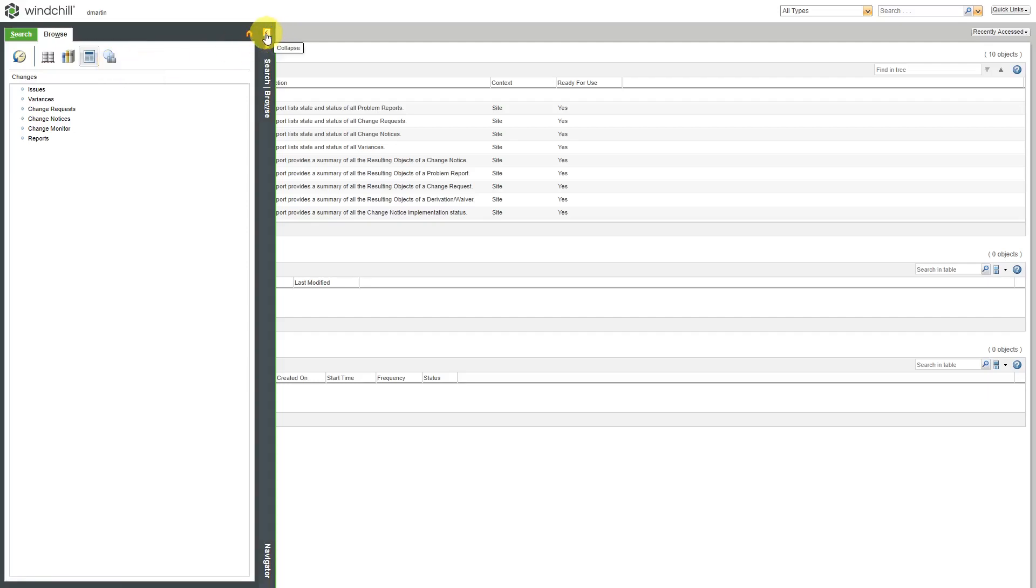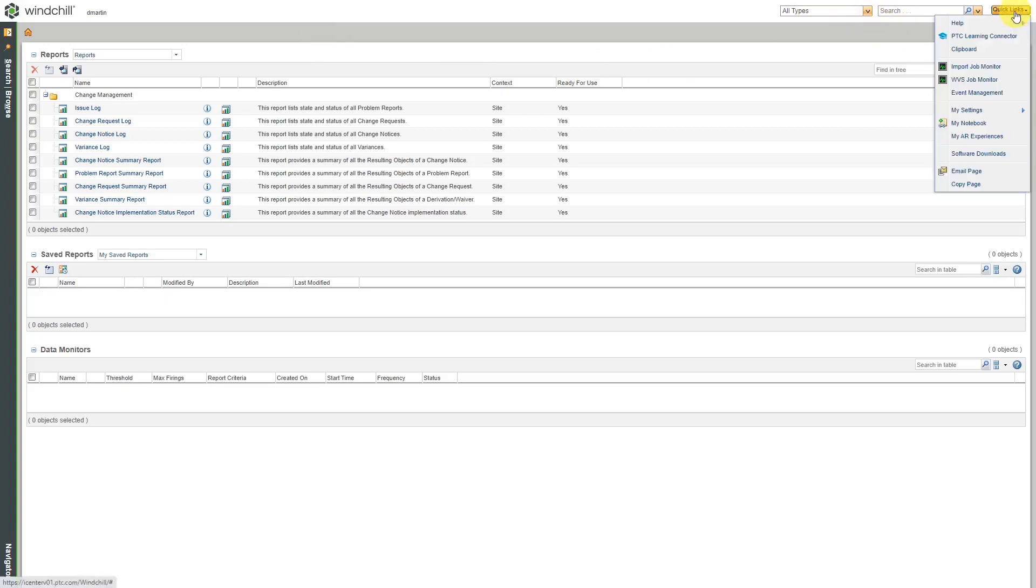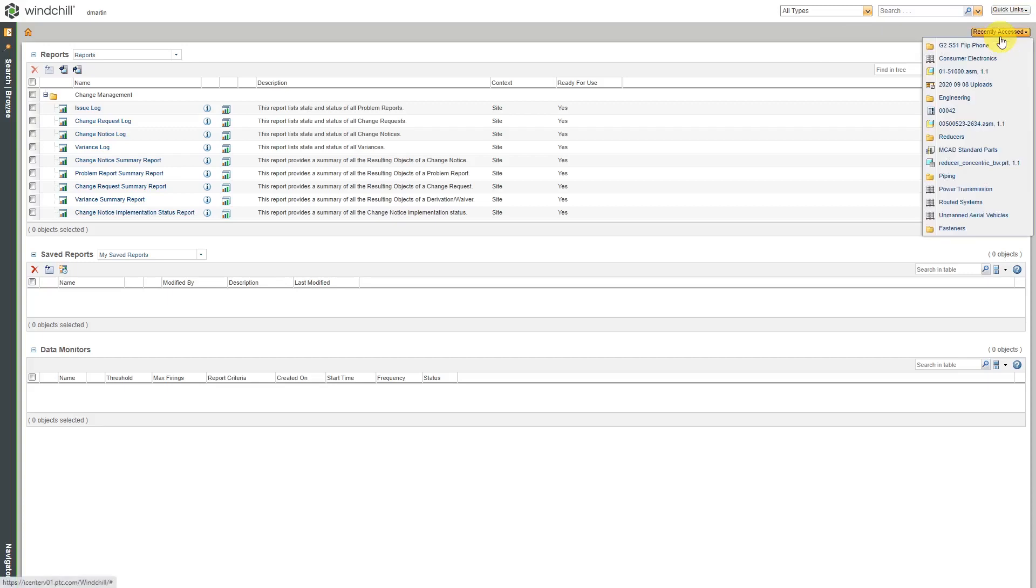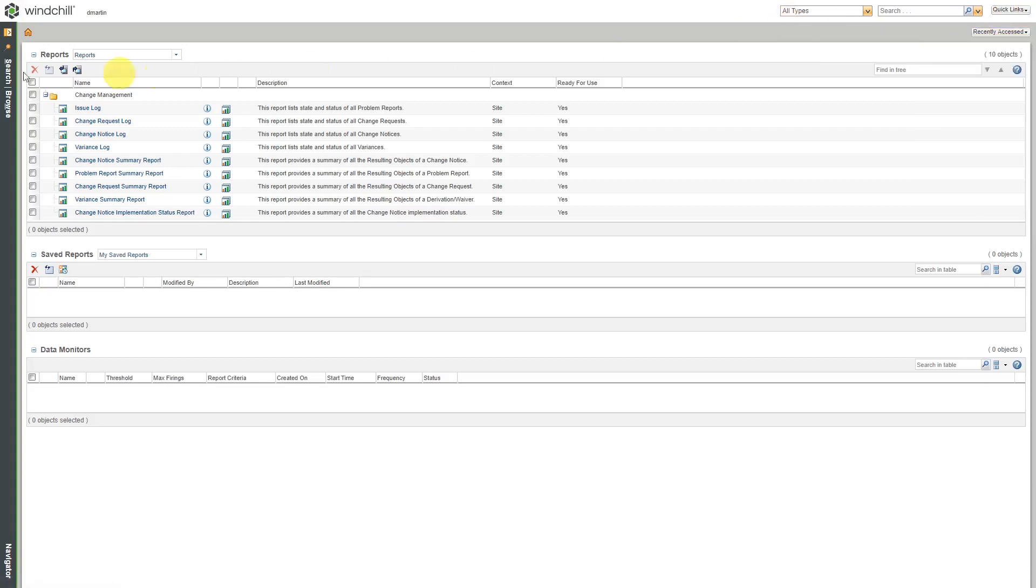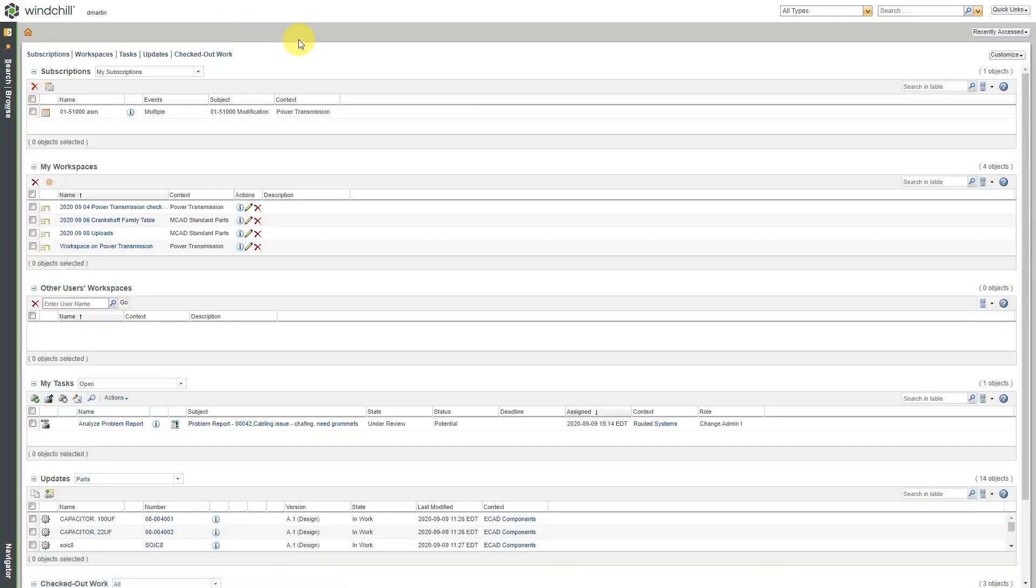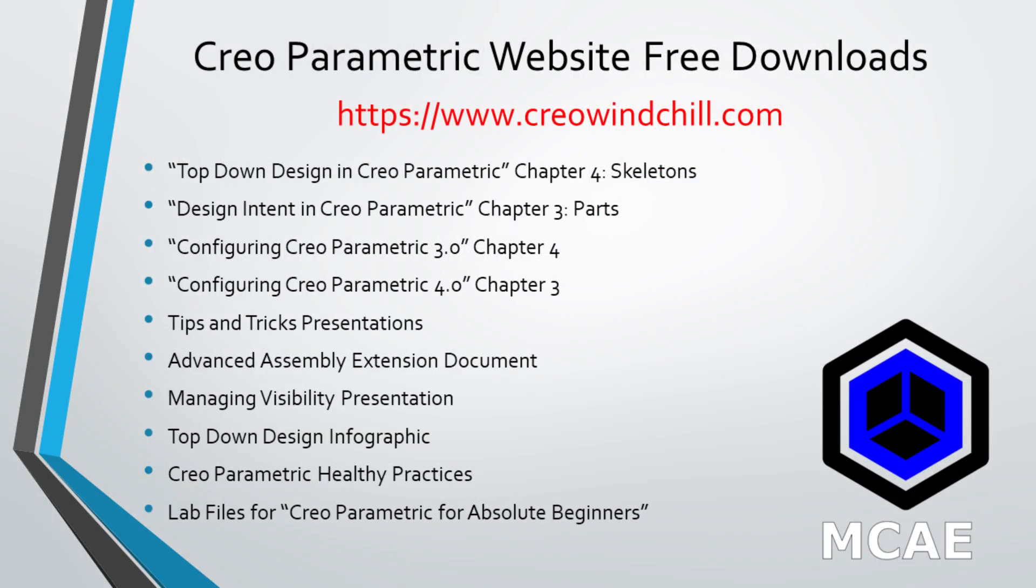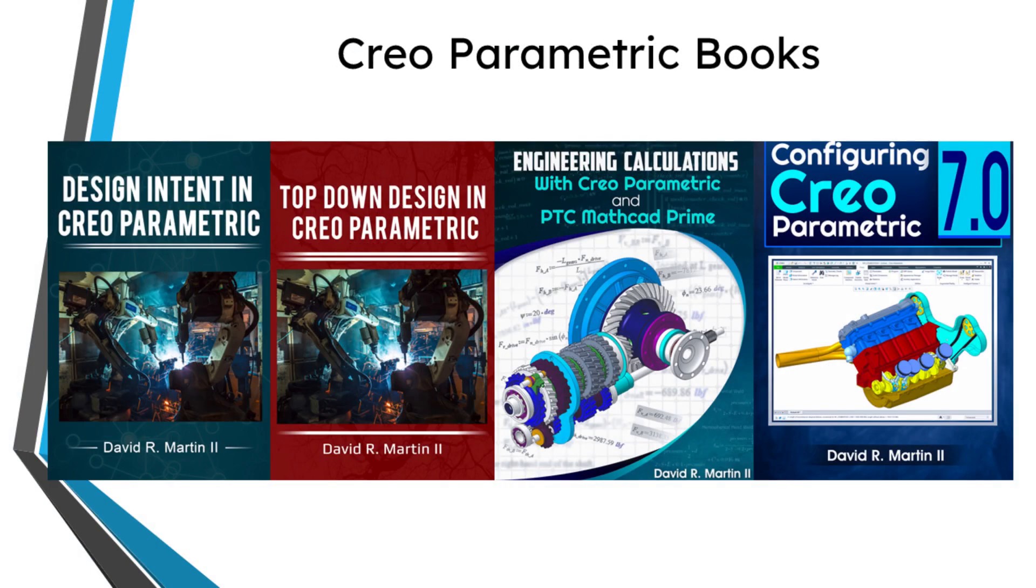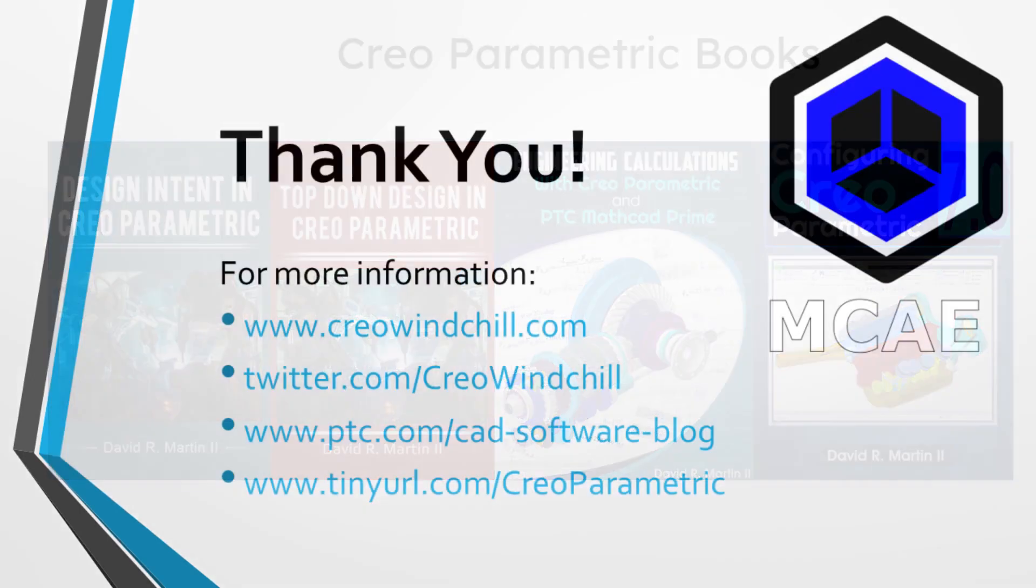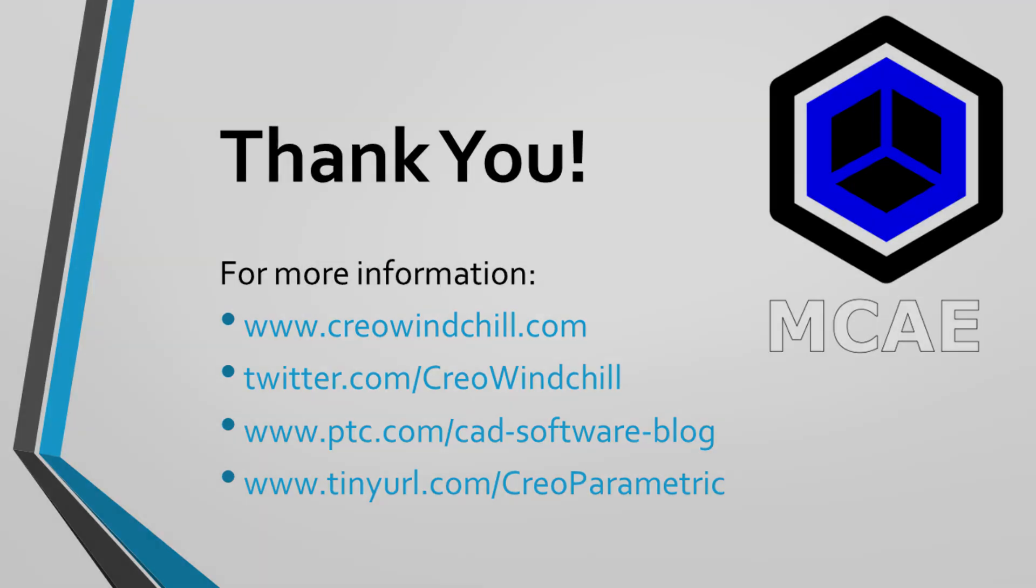That, in a nutshell, is the basic Windchill interface. Again, the big important things are the basic search in the upper right-hand corner, your quick links, your recently accessed, and the navigator over on the left-hand side of the screen, as well as your personal homepage. I hope you enjoyed this video. For more information, please visit www.creowindchill.com. If you learned something from this video, please give it a thumbs up. And if you like this video, please click the subscribe button and ring the bell to be informed when new videos are uploaded. Thank you very much.